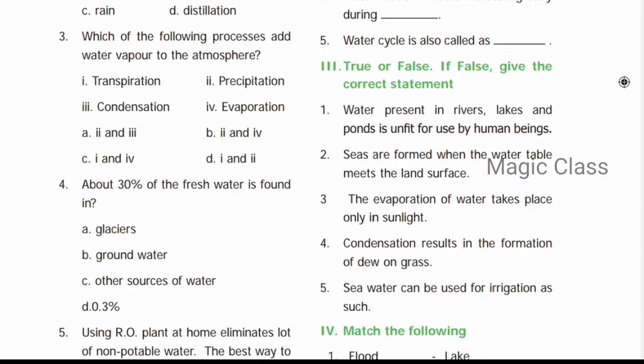Next: True or False. Question number one: Water present in rivers, lakes, and ponds is unfit for use by human beings — this is False, because river, lake, and pond water is fit for use by human beings. Question number two: Seas are formed when the water table meets the land surface — this is also False; ponds are formed when the water table meets the land surface. Question number three: The evaporation of water takes place only in sunlight — the answer is True.